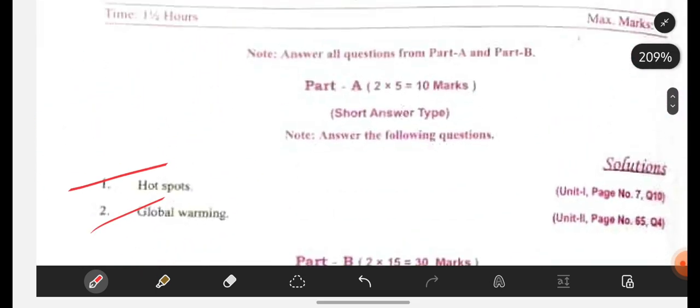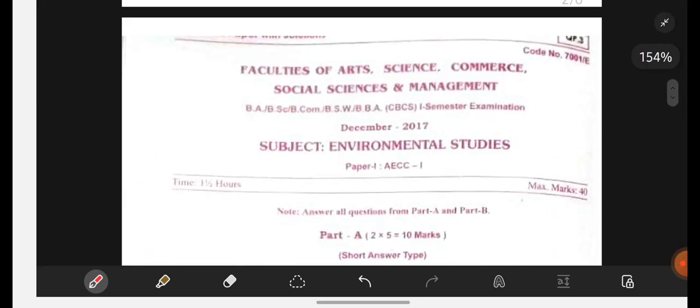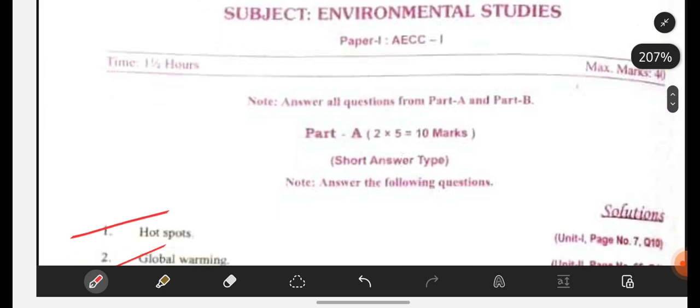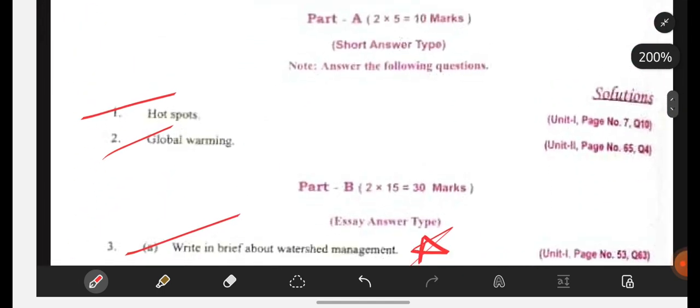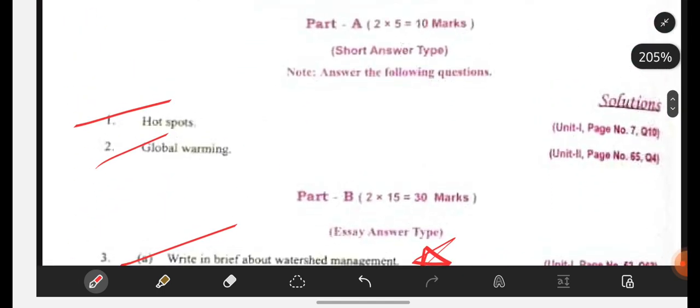You be perfect with these types of questions, then you can score good marks in your examination. See you all in the next video. If you are having any doubts, comment down in the comment section. Bye-bye. Thank you.